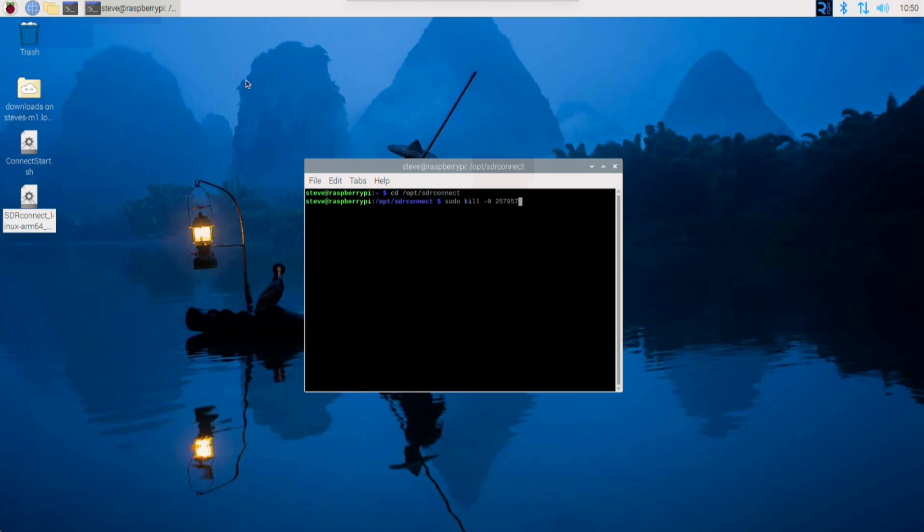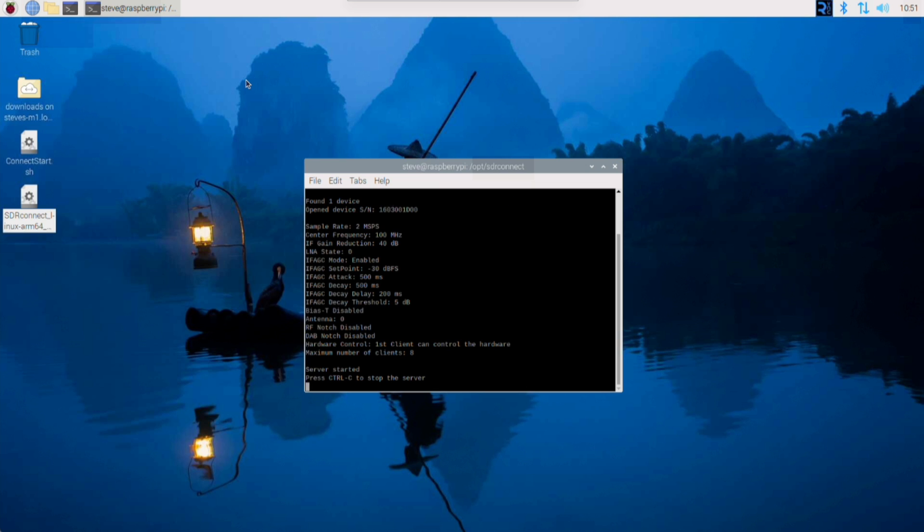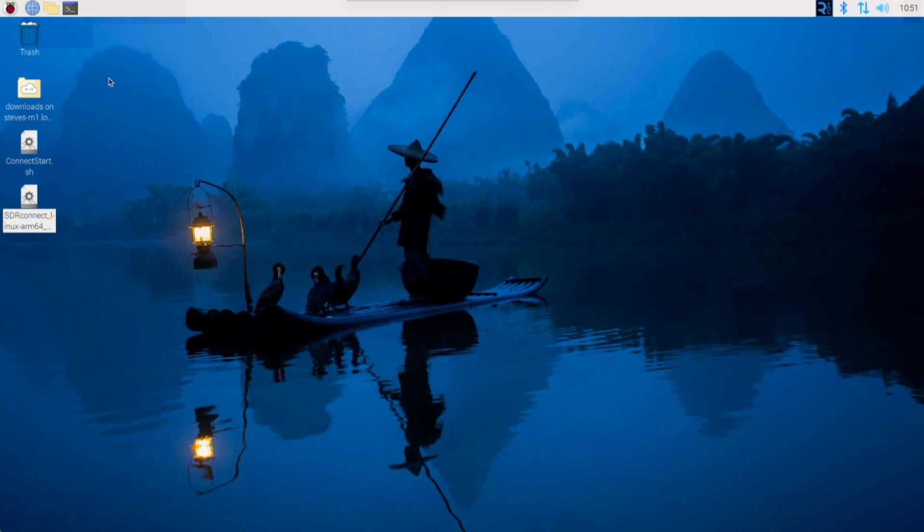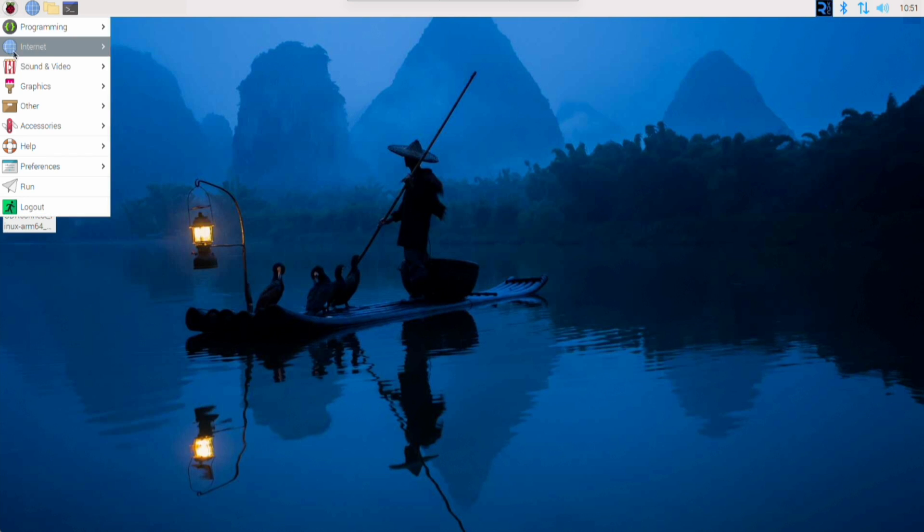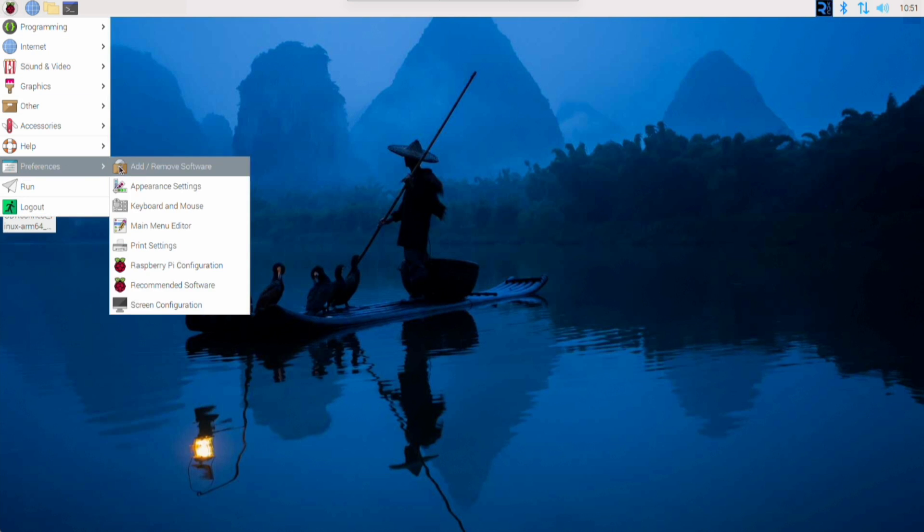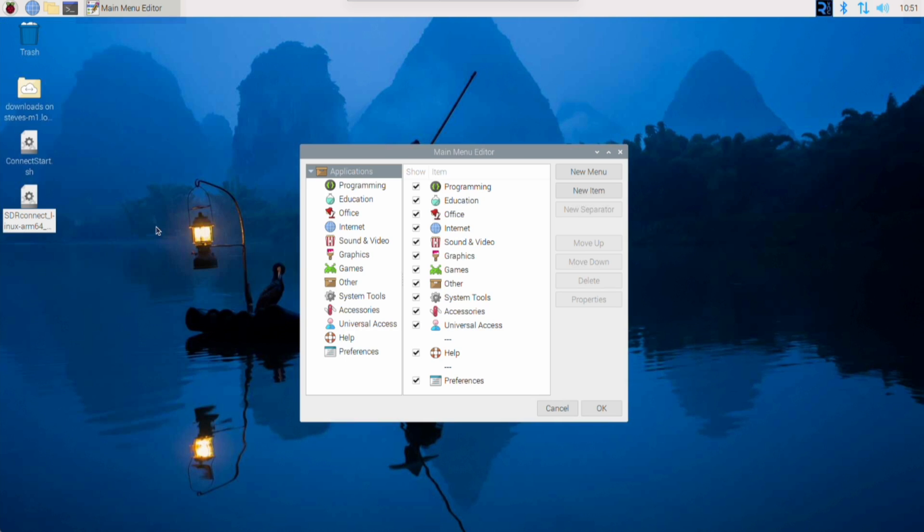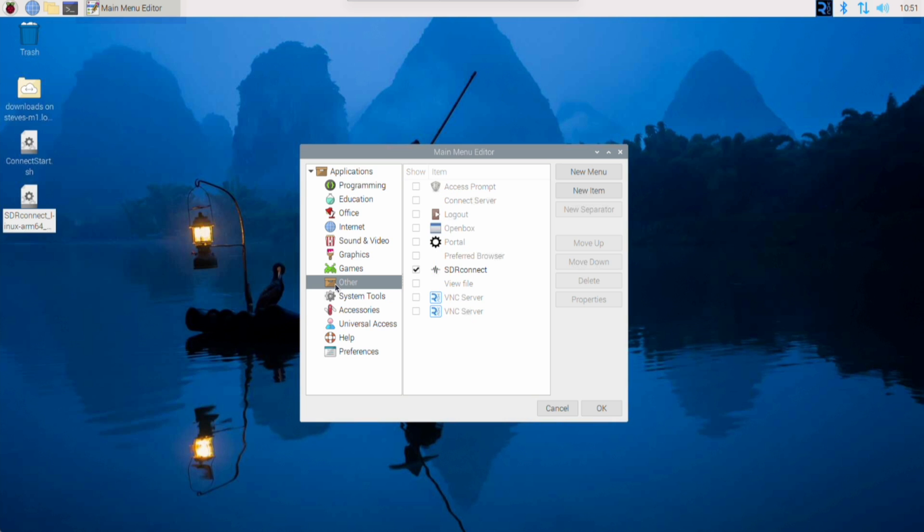As you know, the usual way to start the server is to open up the terminal window and either CD to the SDR Connect directory, or if you set up a path name as I showed earlier, you can just type sdr connect space dash dash server. But there's a fairly easy way to add it to the menu. So if you click on the raspberry at the top of the screen, then go down and click on preferences, and then main menu editor, then on the left-hand side click where it says other, and you'll see that SDR Connect is already there. It was put there by the installer.